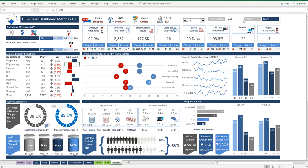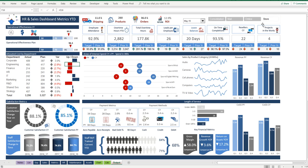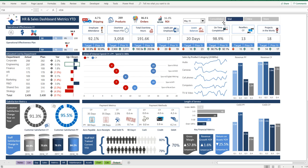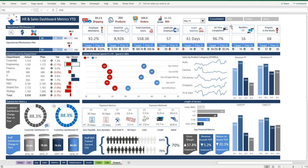You can change the metric at the top. We've got several metrics: we've got the consolidation, we've got our mail business, we've got our online business, and we've got our physical store. Every metric on this dashboard is related to the store, but we can change the metric to online, have a look at mail, or look at the consolidated picture.